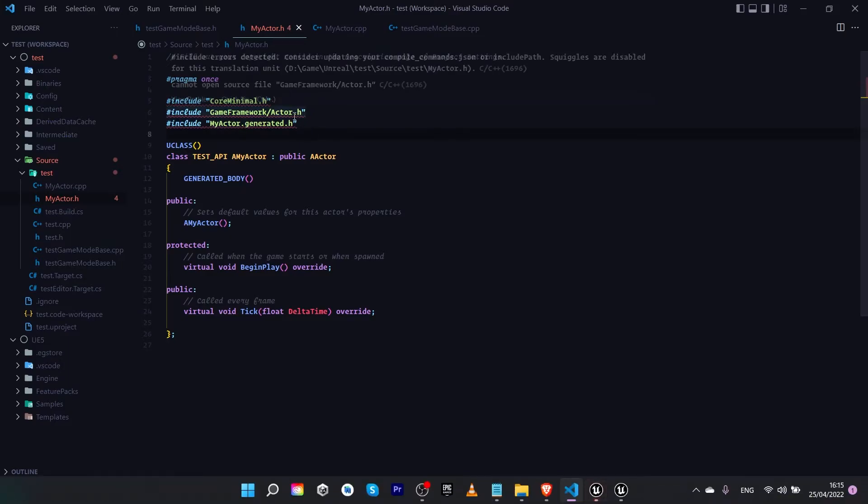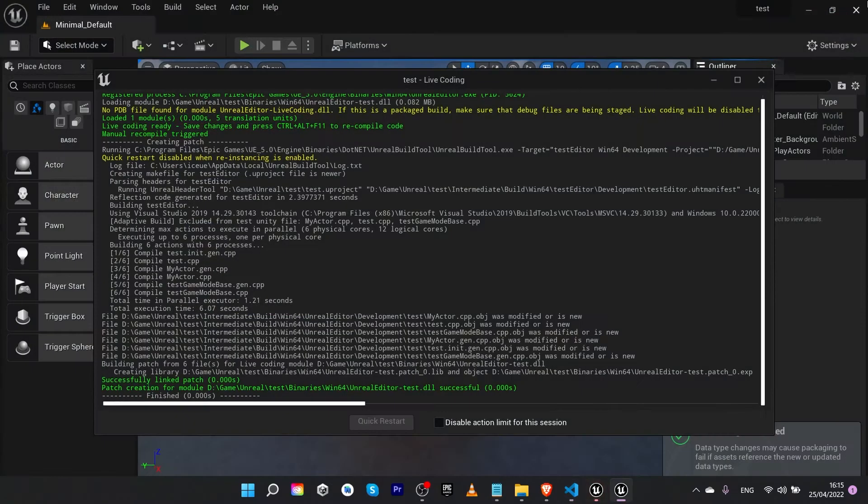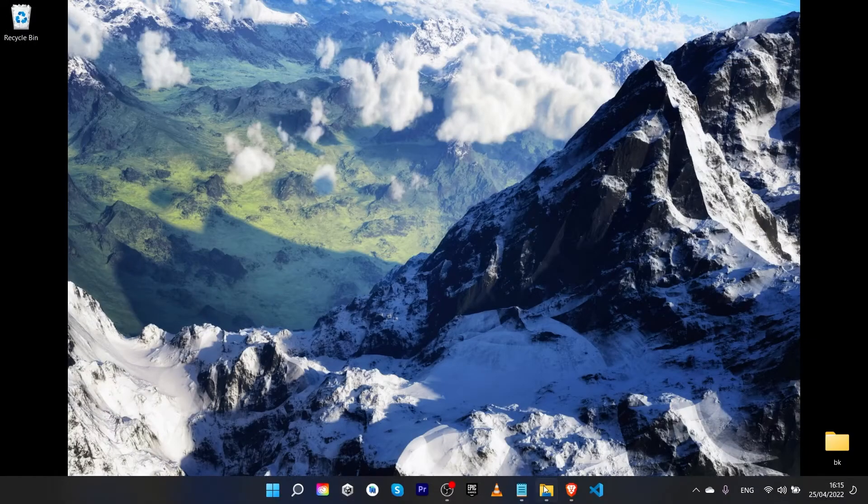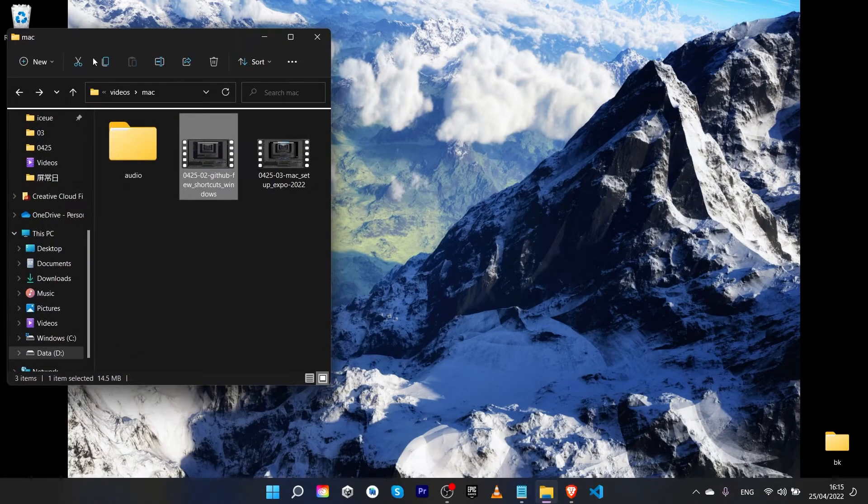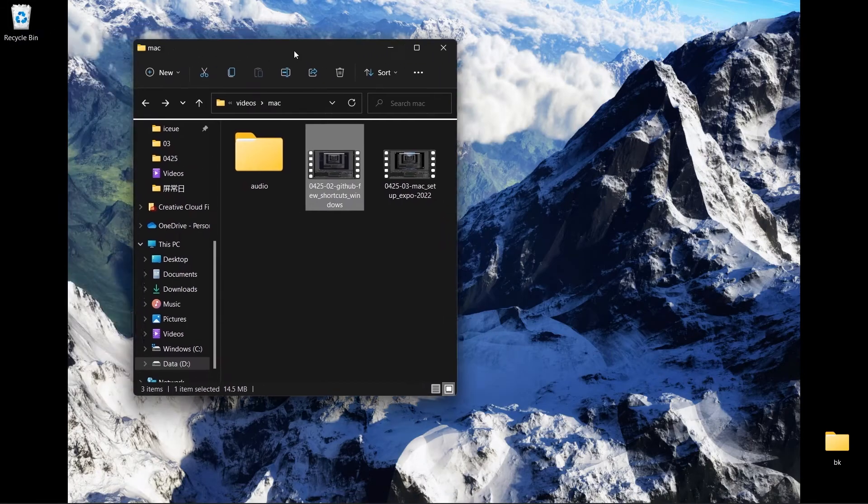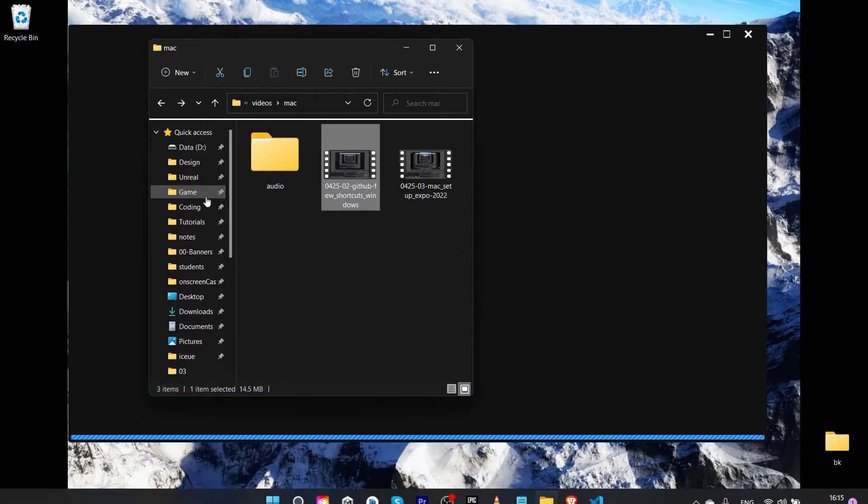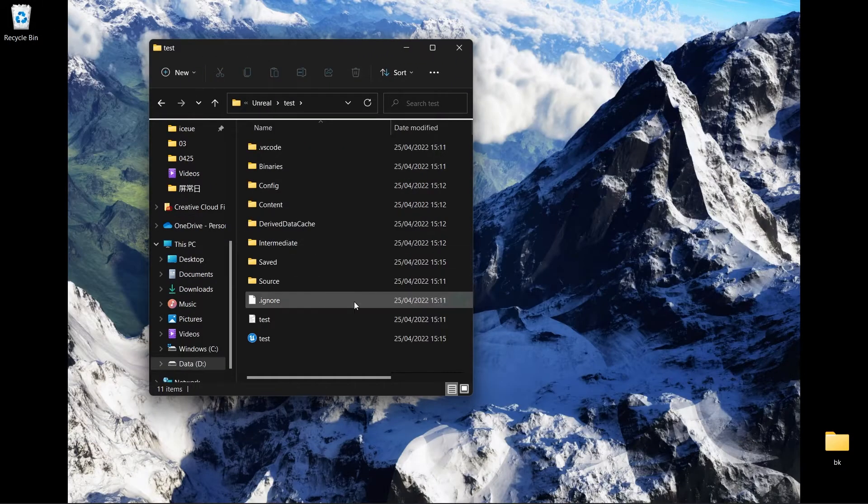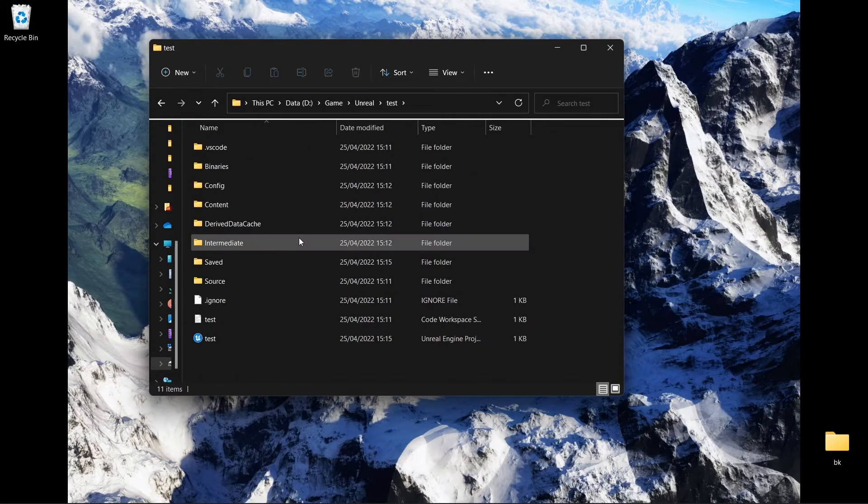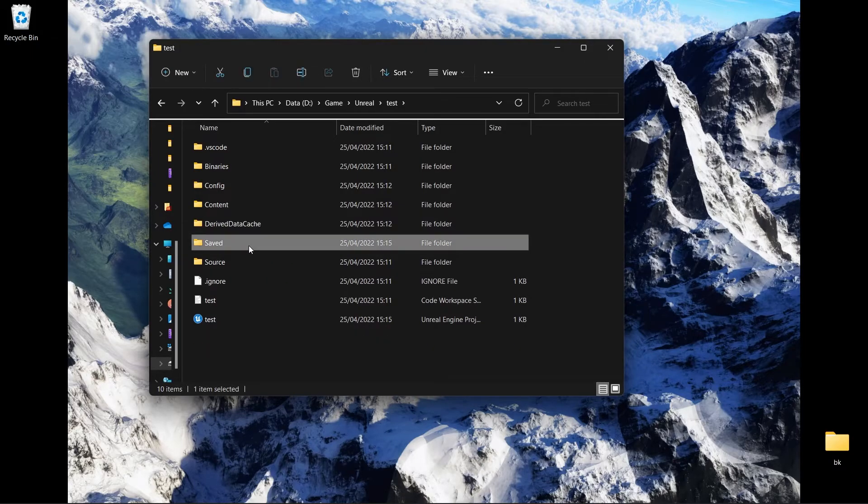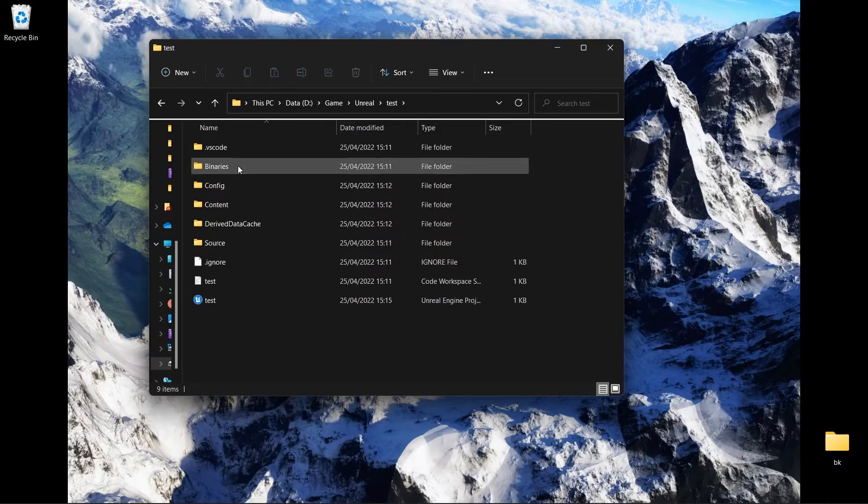So what should we do? In my case I will close them all and go to the folder of the game. Come to the folder and delete this one - delete Save, delete Binaries.